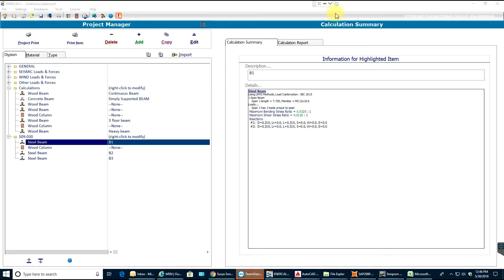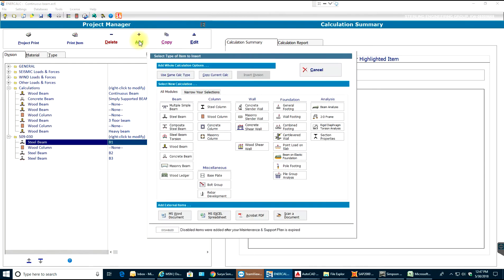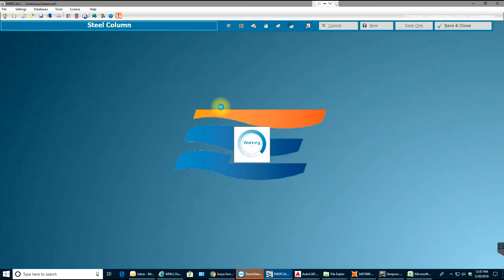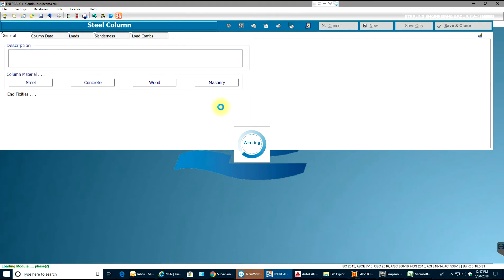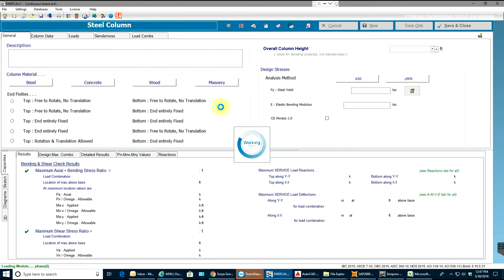Hello guys, welcome back to another calc video tutorial. In this video tutorial we will go through a steel column design and analysis. This is my project manager where it will have my design beams, columns, and footings. I'll select add, and as soon as this tab pops up you can select steel column and a new window opens up.